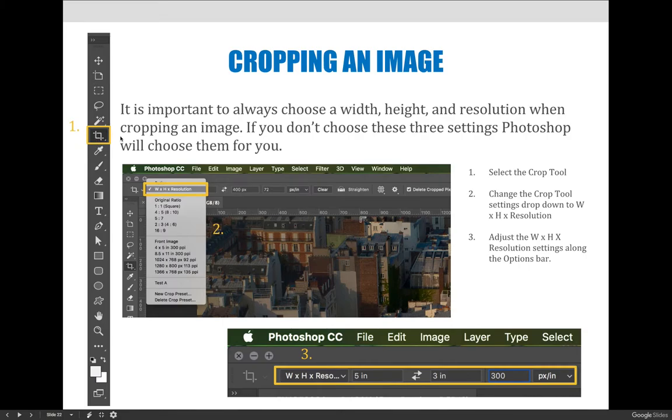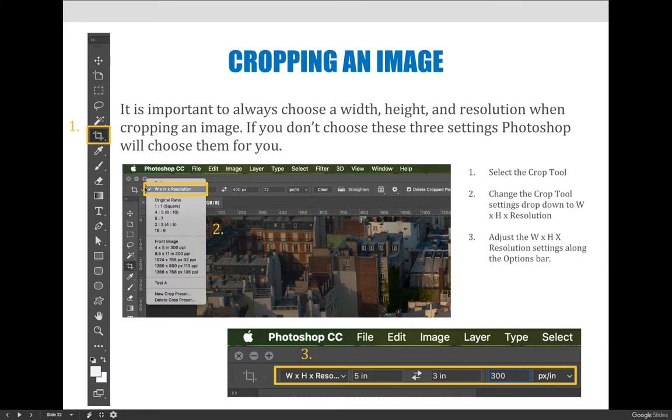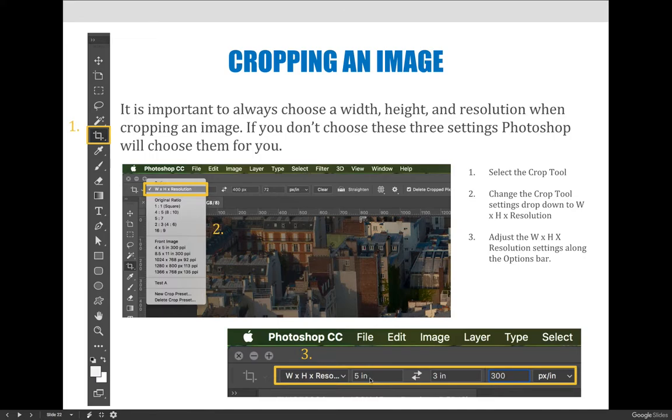Once you choose the crop icon across the top of your screen here, your options bar is going to change. And it's going to be all the settings that you can choose for cropping an image. The second option, and there's a dropdown, make sure that that says width, height, and resolution. When you do that, it will change the bar to width, height, resolution, and you will be able to choose a width, a height, and a resolution.